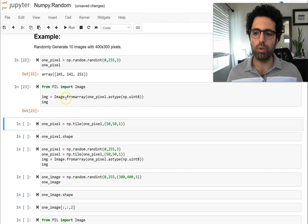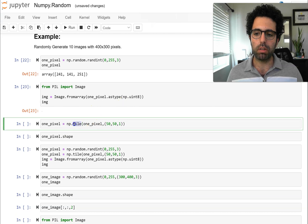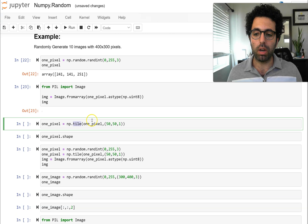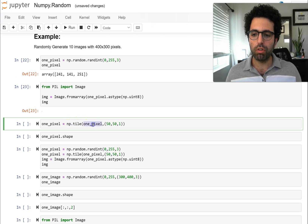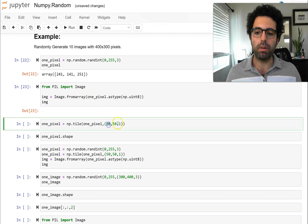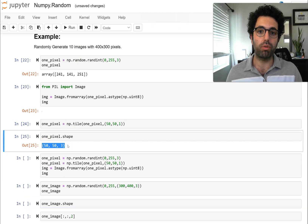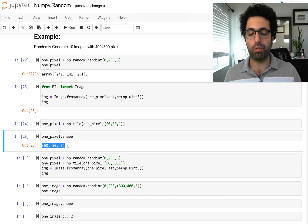We can show a pixel using the PIL module. It's kind of very small so we cannot actually appreciate the color. We can use the NumPy tile function to tile this up and make it larger so we can actually see the color. If you don't know how the tile function works, I recommend you watch my video that discusses the tile function. Basically we tile up this one pixel — 50 times — and once we do that, the shape of our data is just exactly like one image. It has 50 pixels in practice because we want it to be larger.